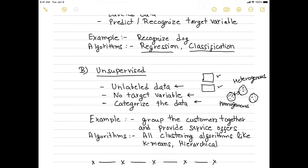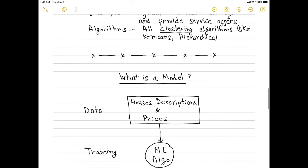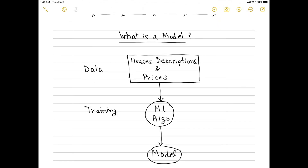The algorithm categorizes data into different categories based on how customers are homogeneous within each category and heterogeneous from other categories. Algorithms used for this kind of problem statement are clustering algorithms like K-means, hierarchical clustering, and others.